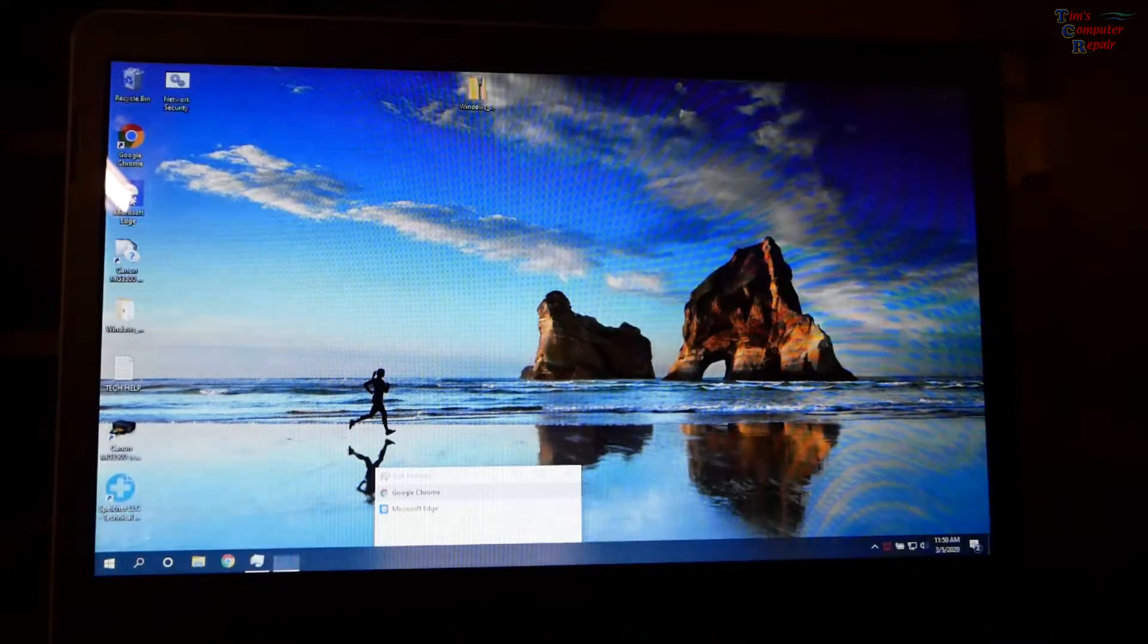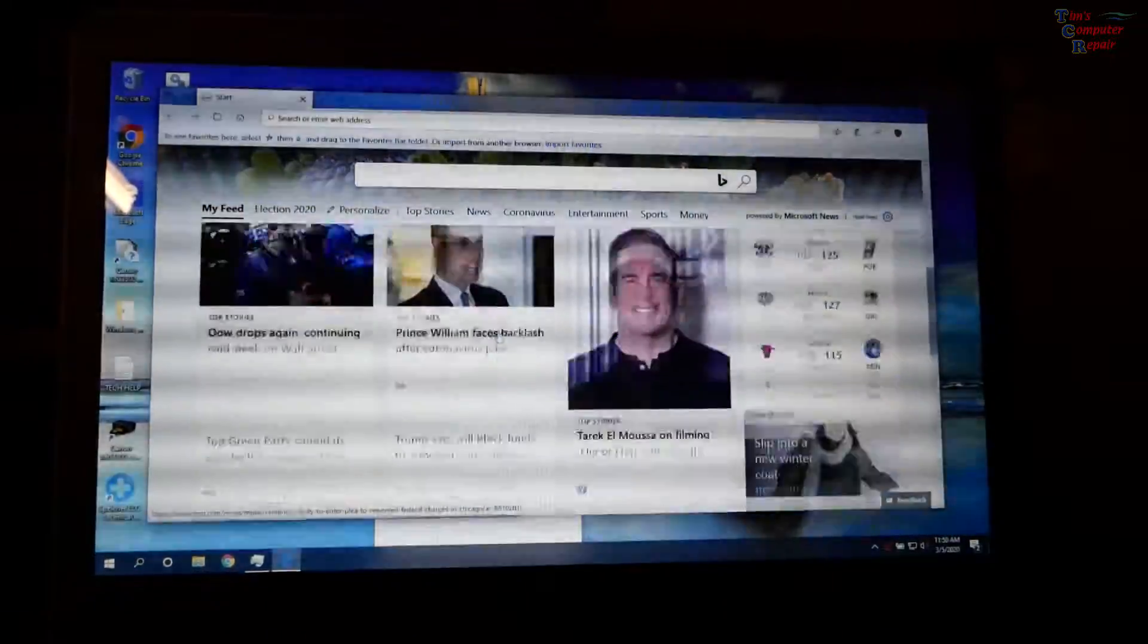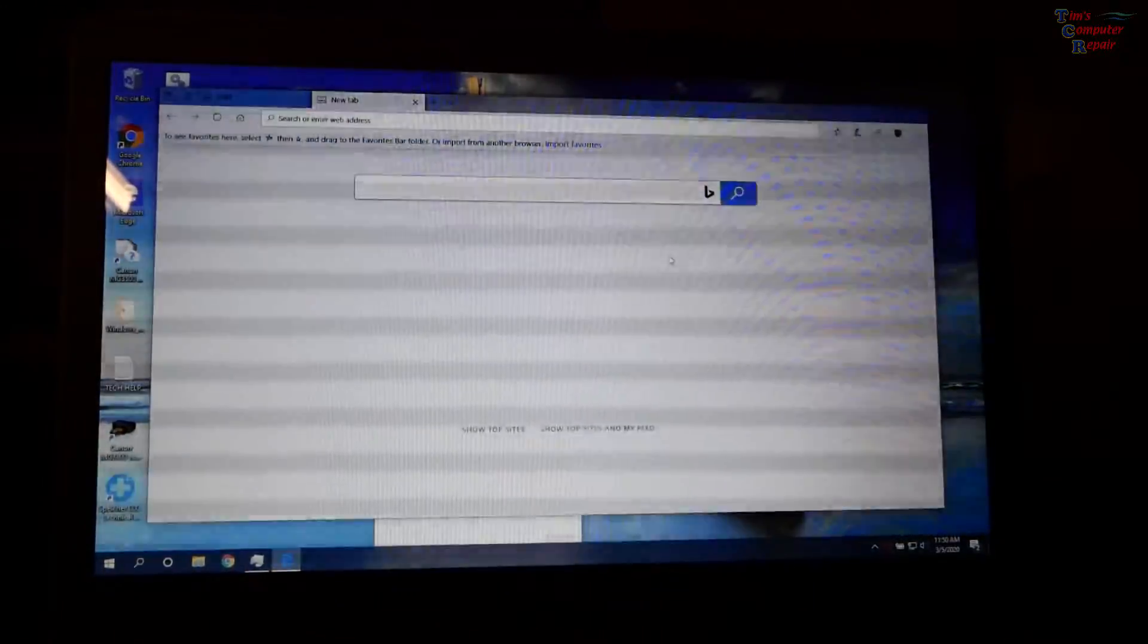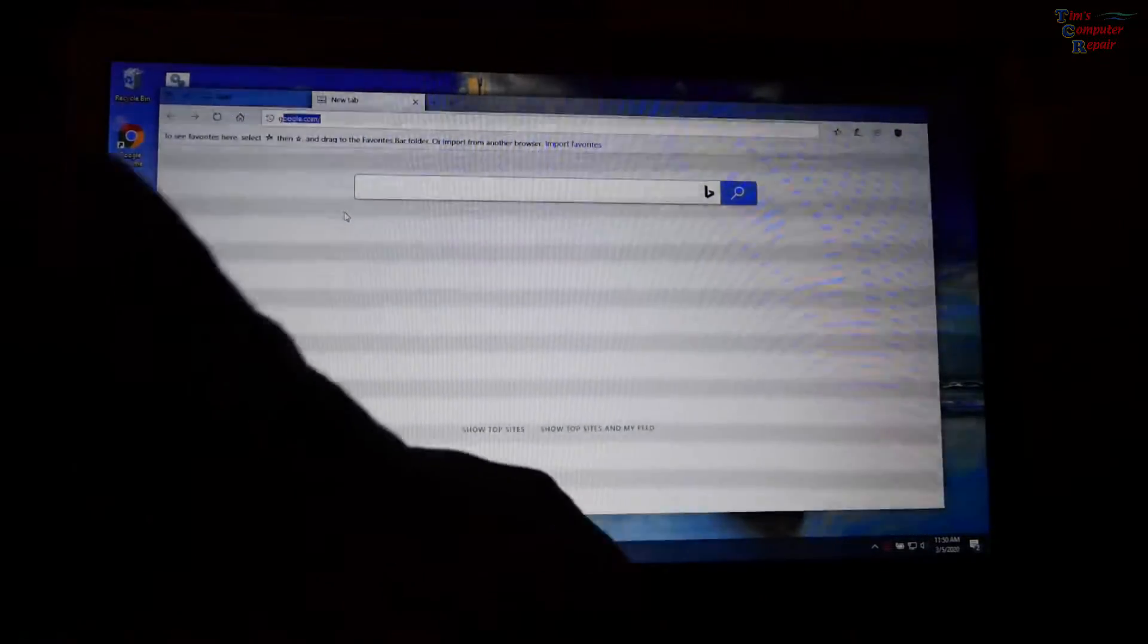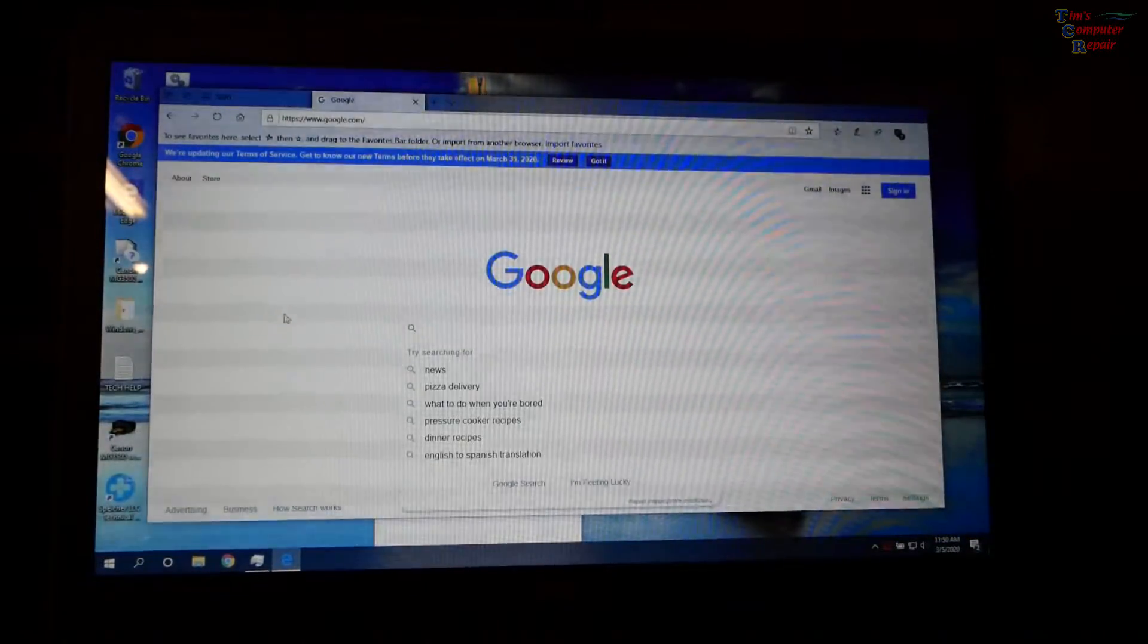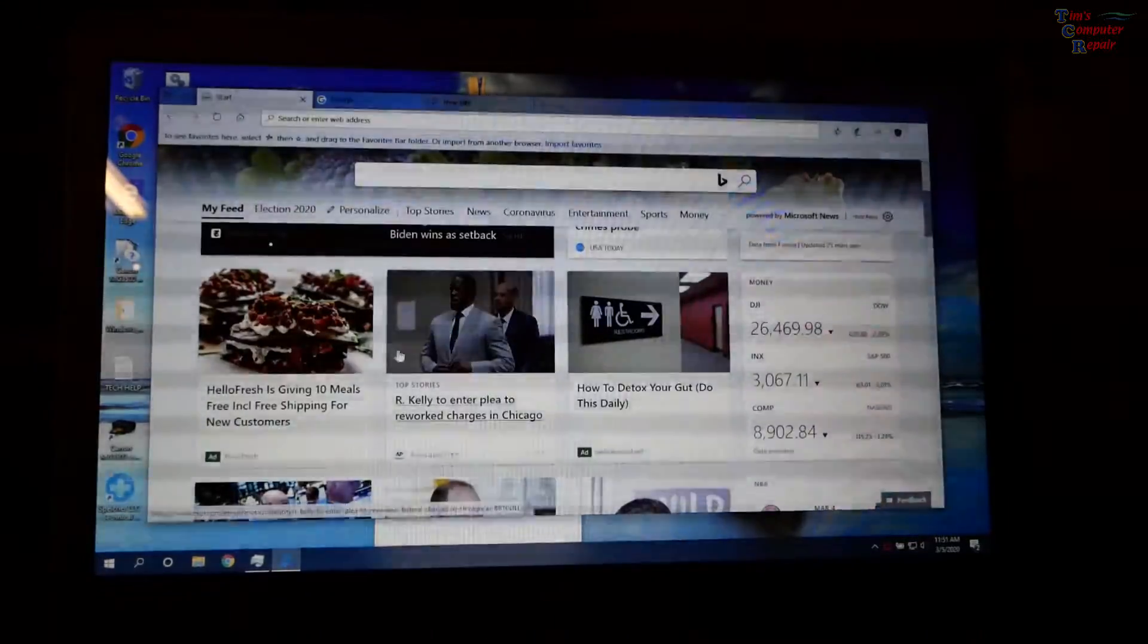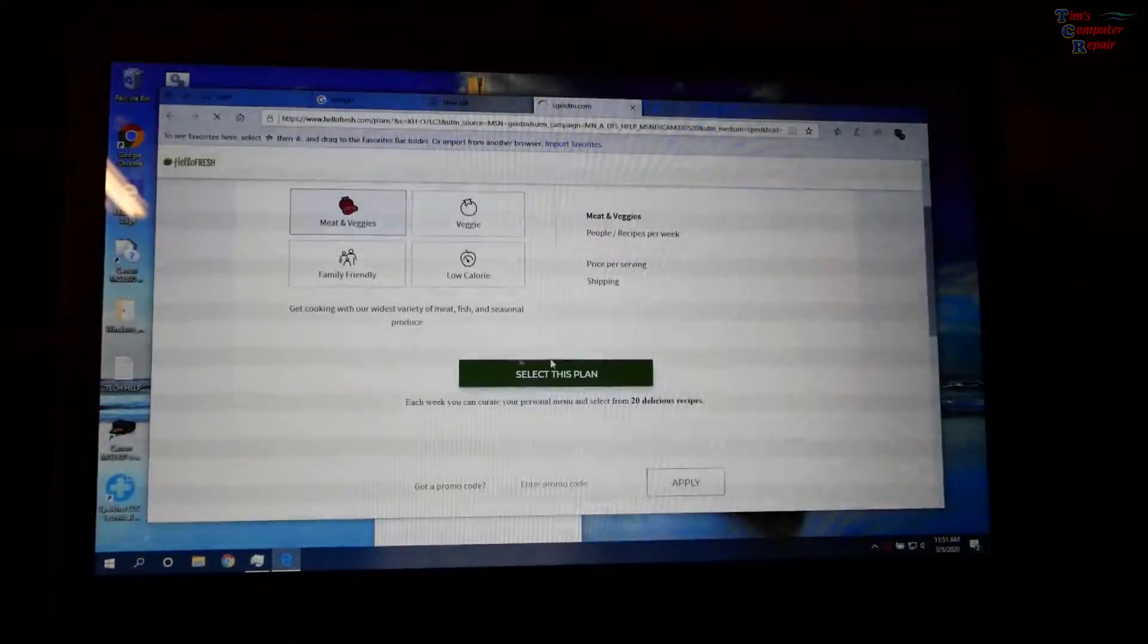Let's go to Edge and see if it does it on Edge. I think it looks pretty good on Edge. No issues. No flickering. Everything looks good there. So, you know. No issues. No issues with Edge at all with the flickering.